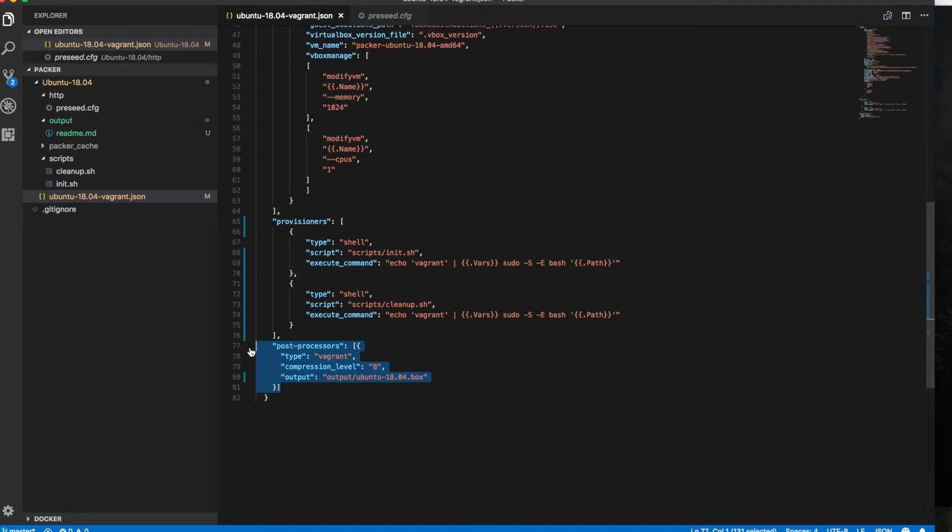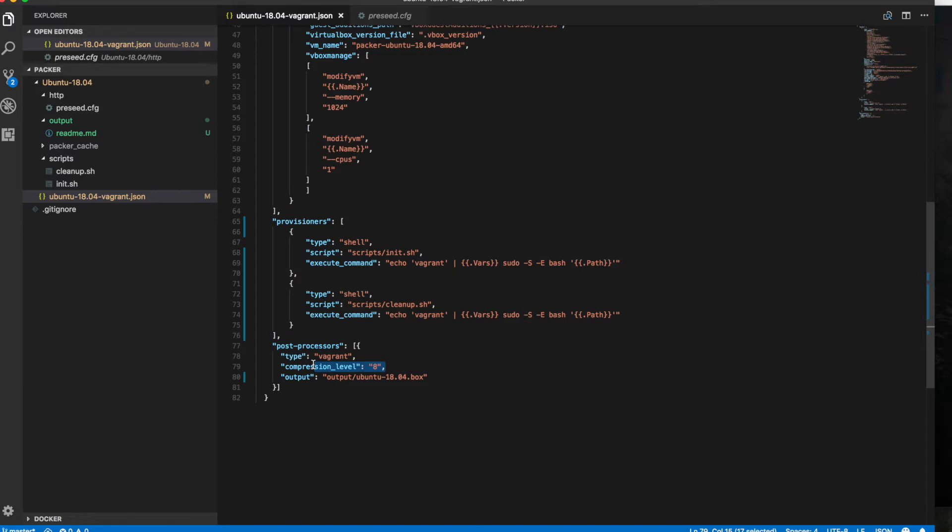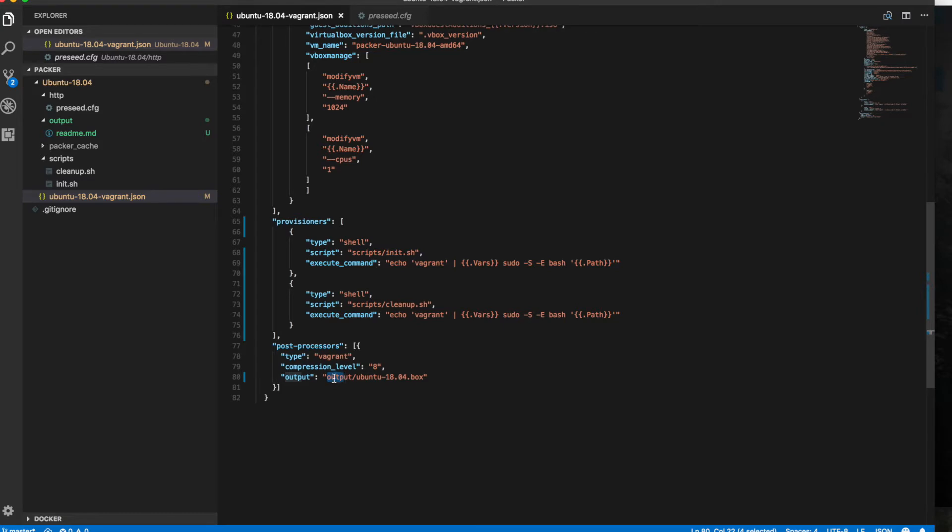Lastly, this is an additional step required for Vagrant. We have our post-processors section. As you can see, we have a type Vagrant, that's our target. We're going to give it a compression level because the image we're using for Vagrant is going to be compressed, and that's just to save storage.